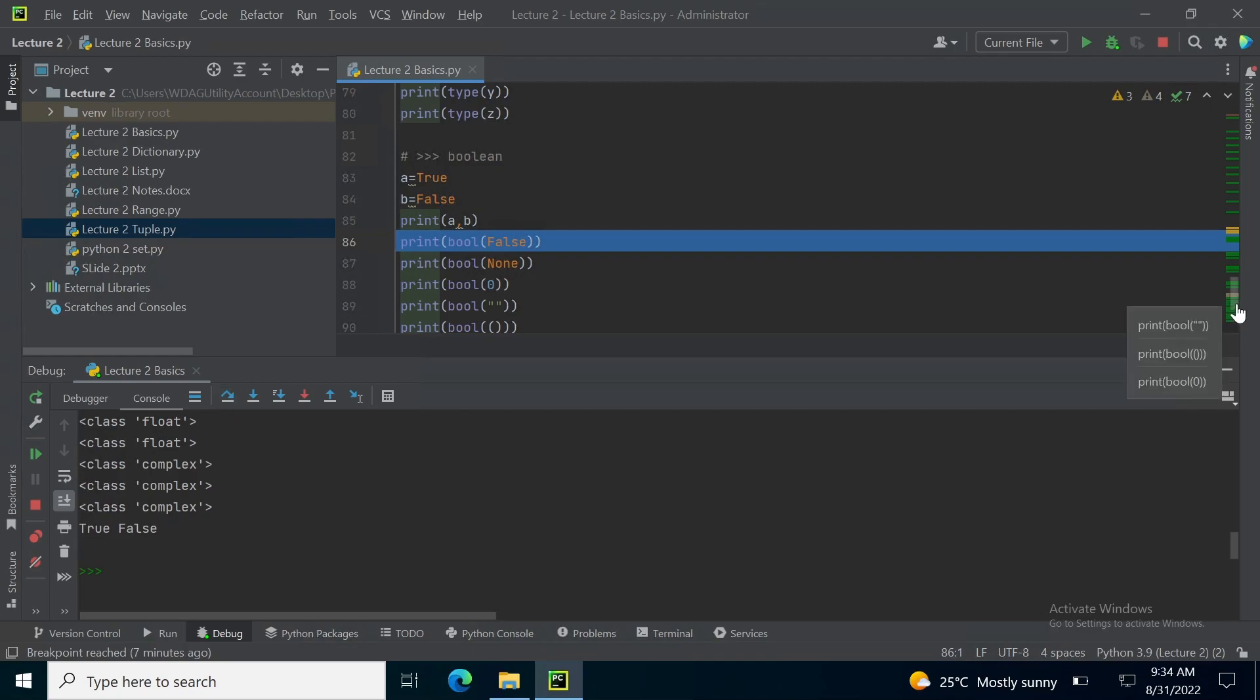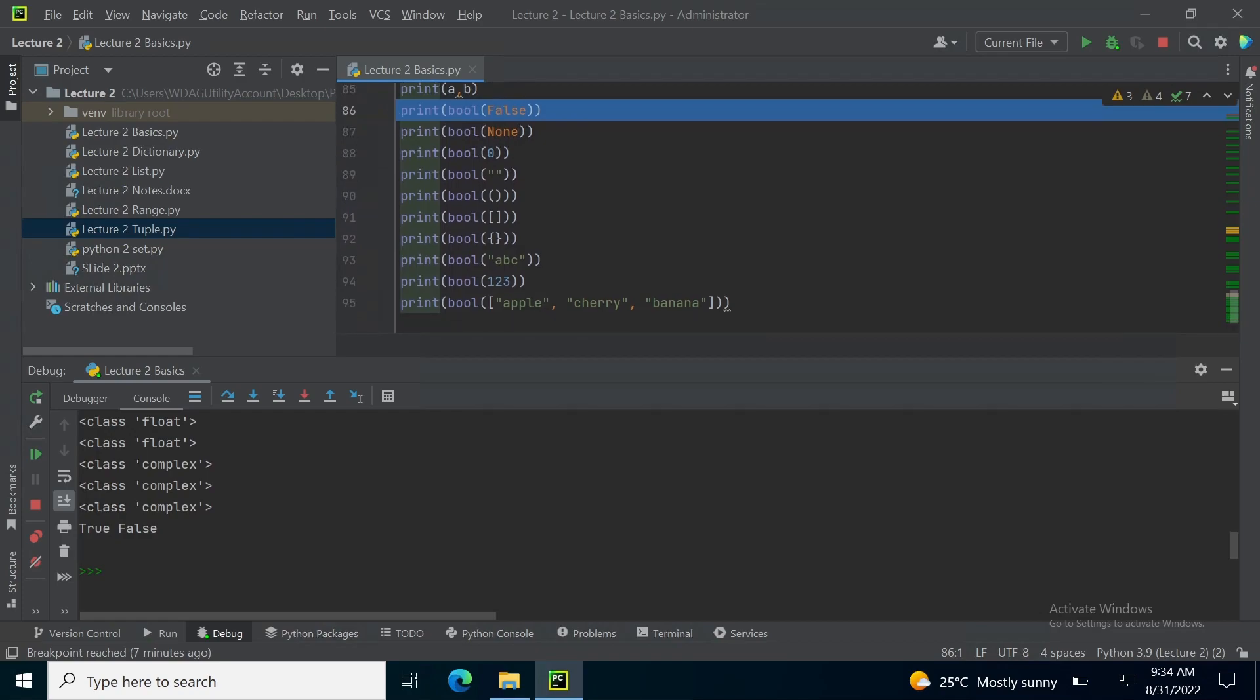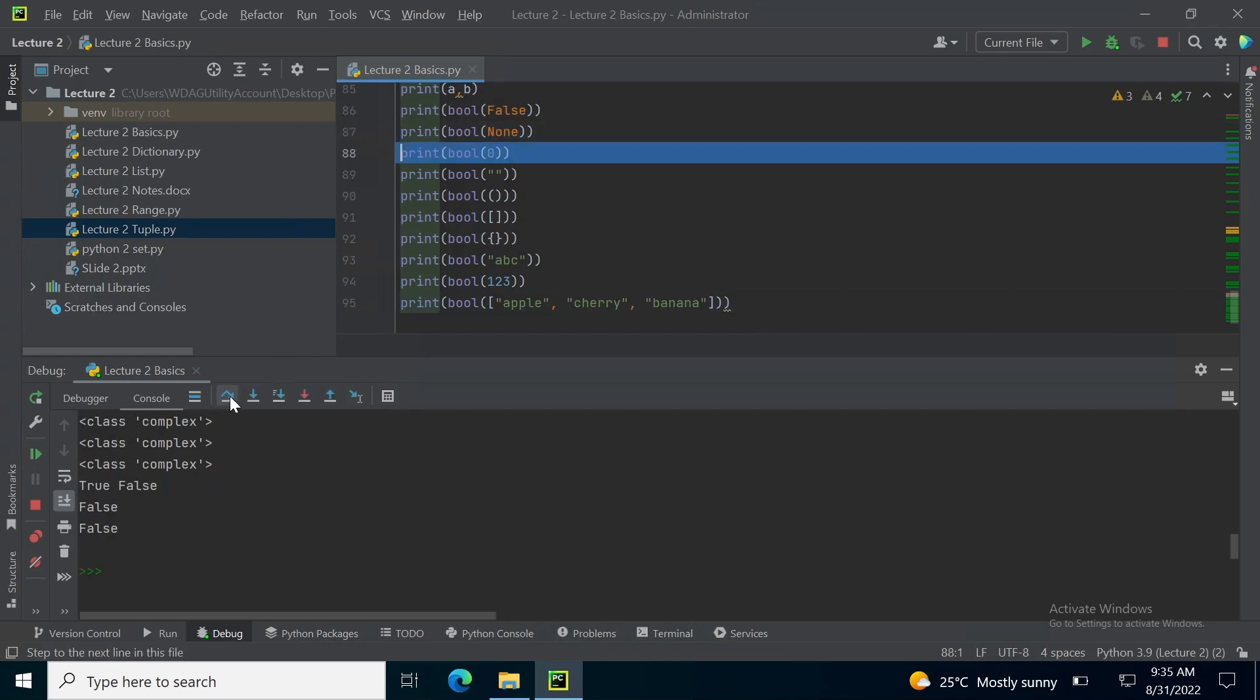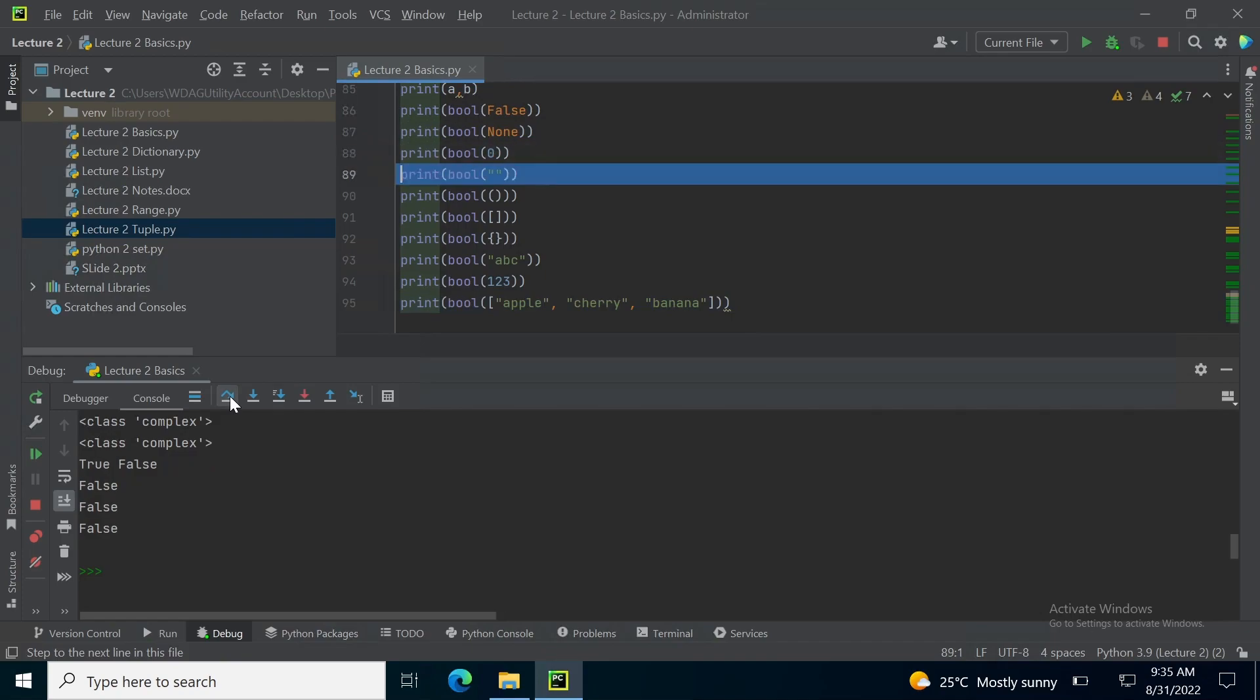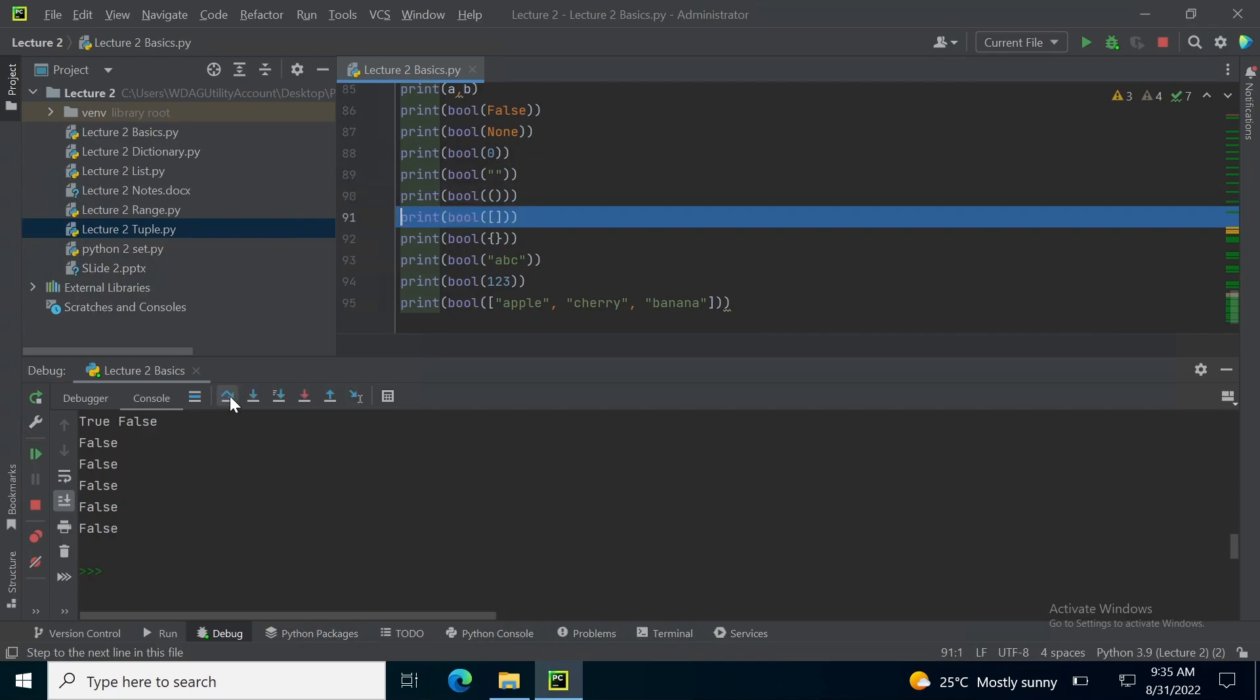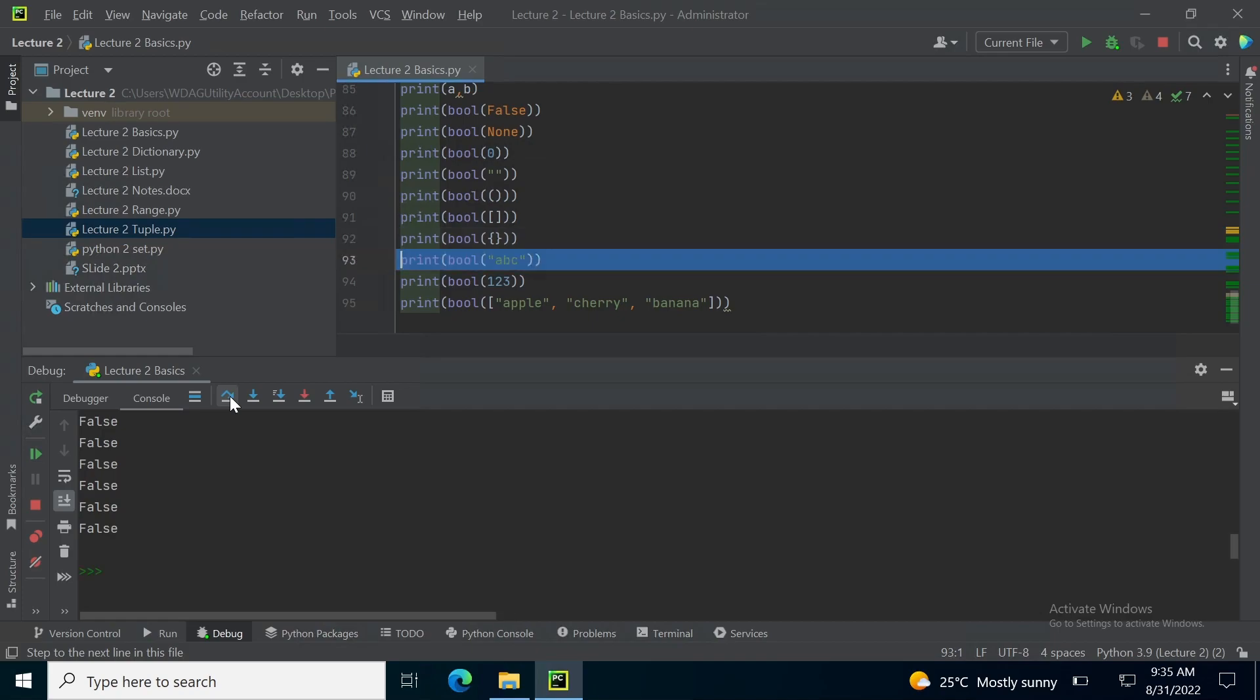Now, moving onward, I want to tell you how we can not just only get false or true by boolean values but also get true or false if a number is 0 or if a set is empty. So when I print boolean false, it will be printed false. When I print boolean none, none is when nothing is present in a variable, it will also give false. Boolean of integer 0 is also false. Boolean of an empty string is also false. Boolean of an empty tuple is also false. Boolean of an empty set is also false. Boolean of an empty dictionary is also false.